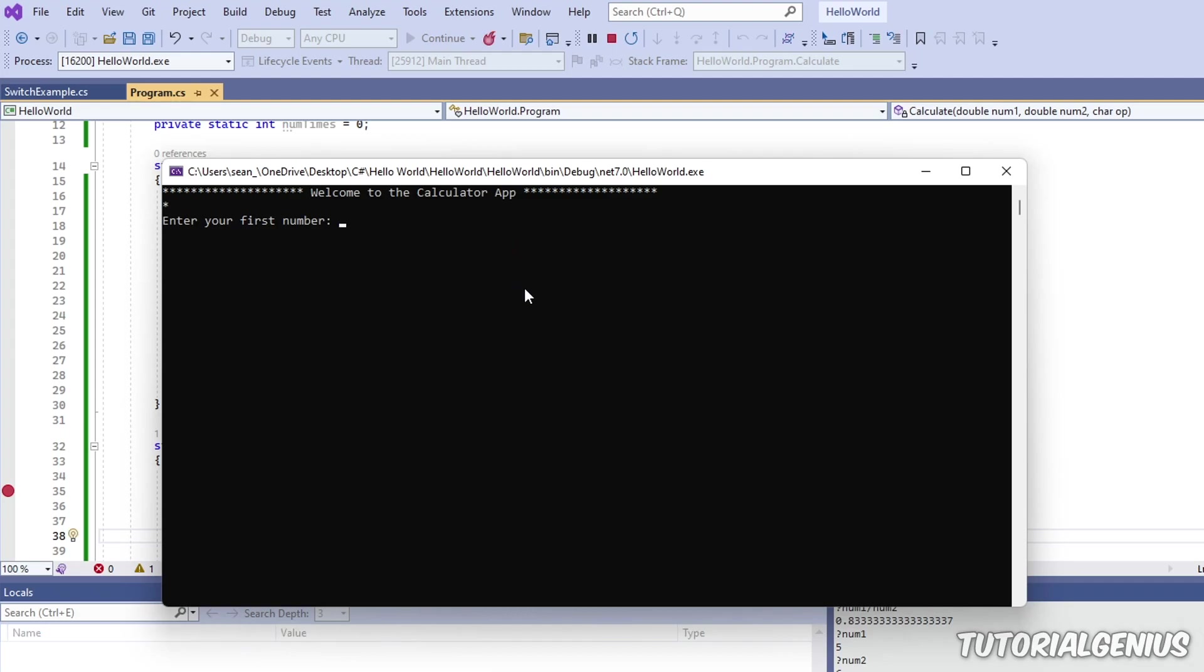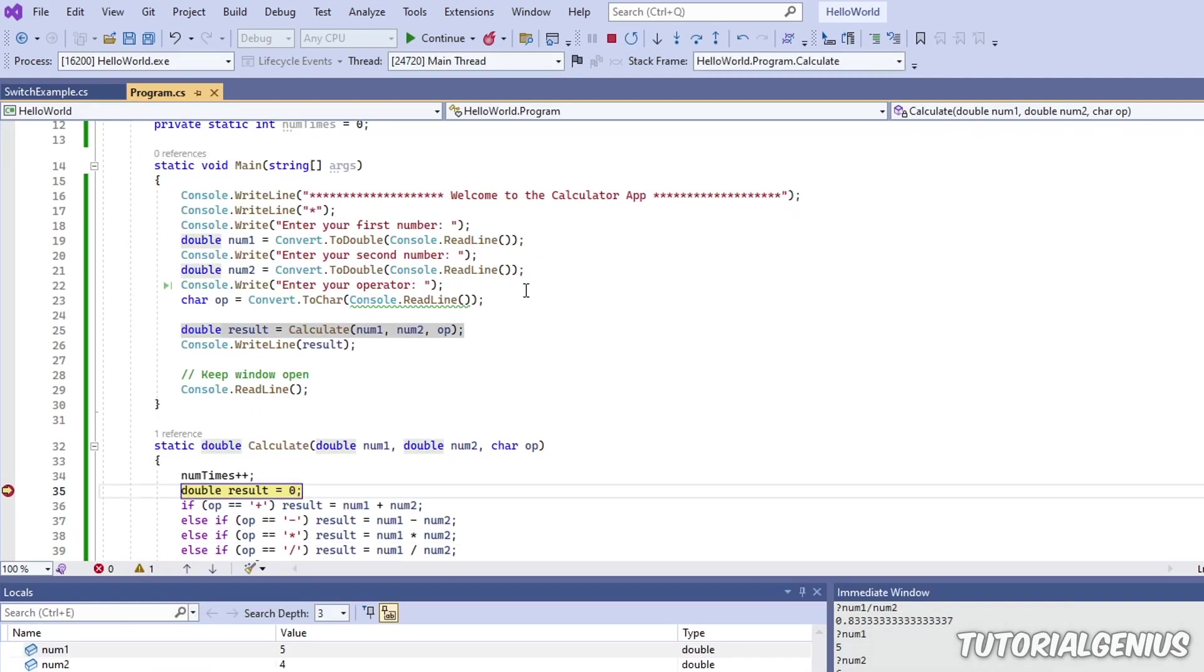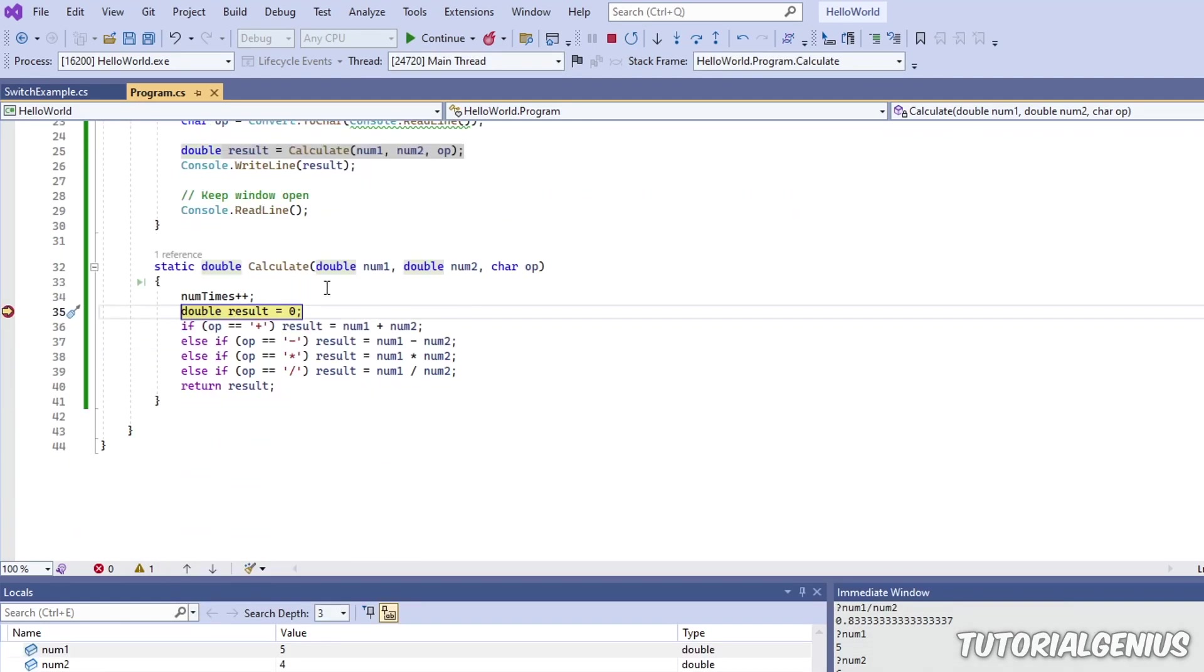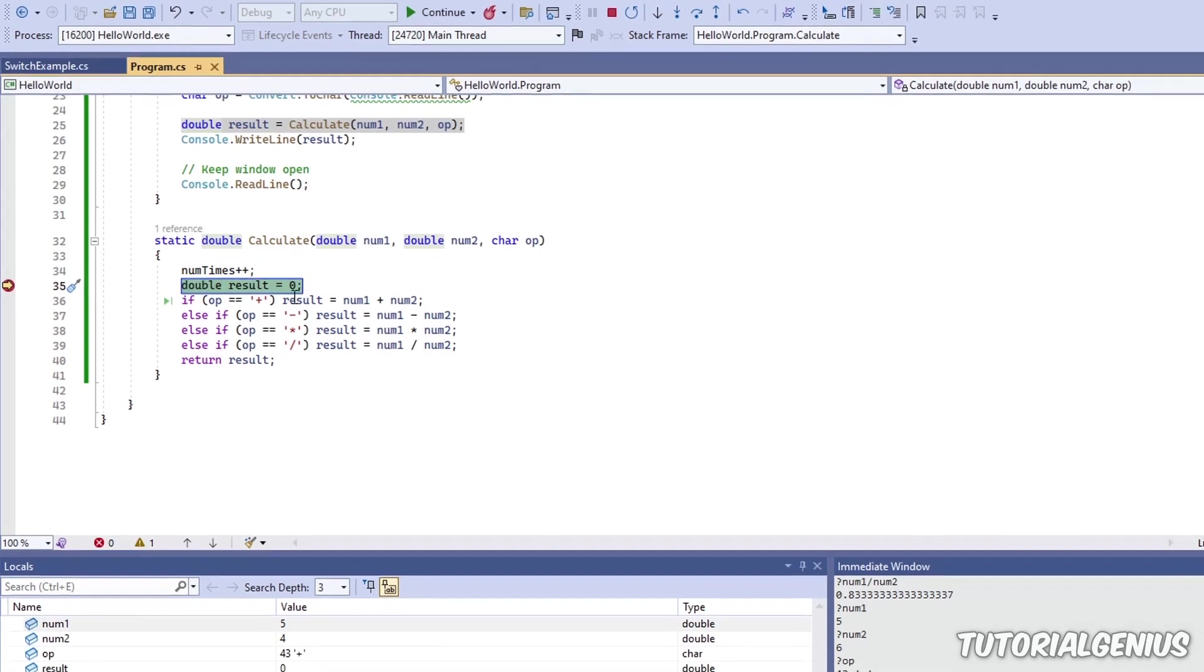So the software is running. It's asking me for two numbers. I'm just going to put some sample data in there. Now the code has paused execution and our breakpoint has been hit. So now the software is frozen in time and we can do whatever we would like with it.